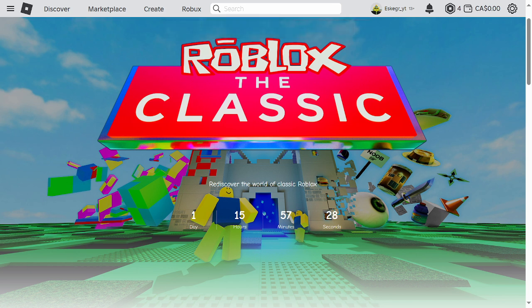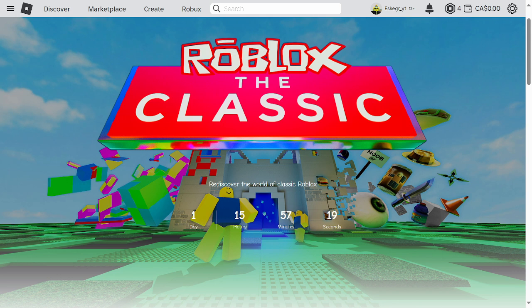Hello everybody, it's me Ethan and today we're gonna be talking about the Roblox classic event. For many years most of you I bet wished for classic Roblox to return, classic Roblox being like 2008 Roblox or like 2015 Roblox.